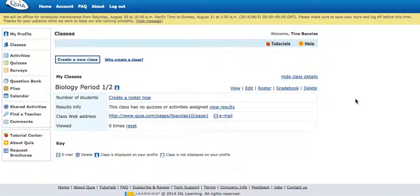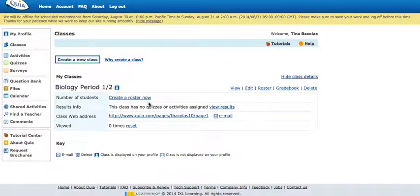This video will show you how to delete classes in Kia and add classes in Kia. First, log on to Kia, spelled Q-U-I-A dot com. If you can't remember your username and password, please reach out to me or Michael Marsalia for help, and we can help you retrieve your credentials.